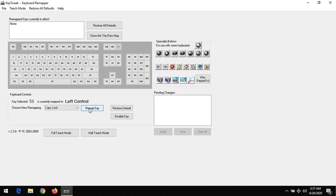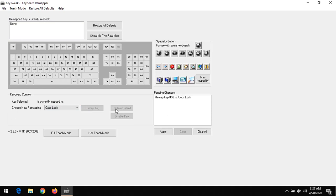That means whenever you press your left control key, it will access caps lock. Once you press remap key, you can see here pending changes: remap key.